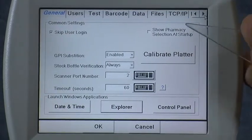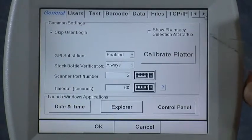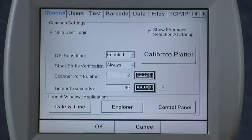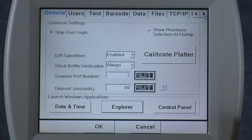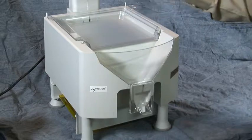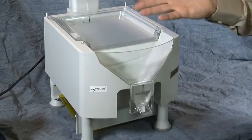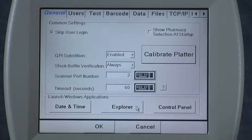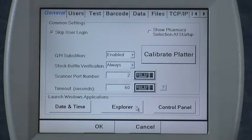One of the most common problems people experience on their icon is the Calibrate Platter. If you're in the count mode and before you've even poured pills on the tray you're getting a counting error, you probably just need to calibrate the platter. Make sure the tray is clear of any pills and no excessive pill dust buildup, then press the Calibrate Platter button. A sound will beep and you should see 'Platter Calibration Successful.' Press OK, go back to the count mode, and your counting problems should be resolved. That completes the General tab of the icon.